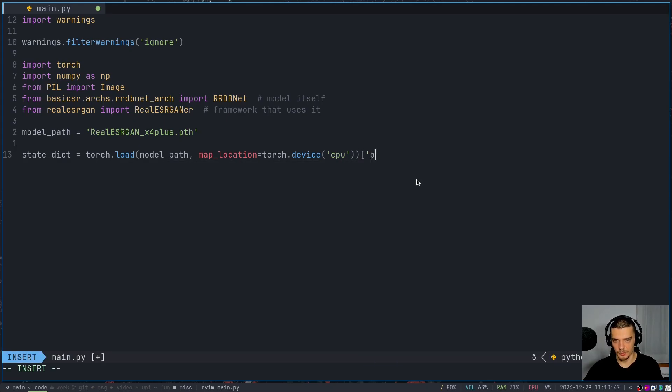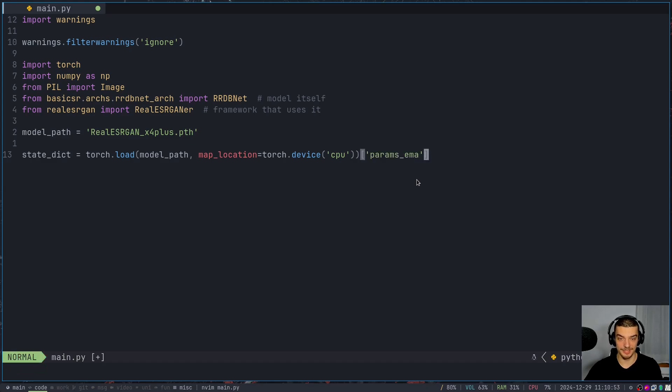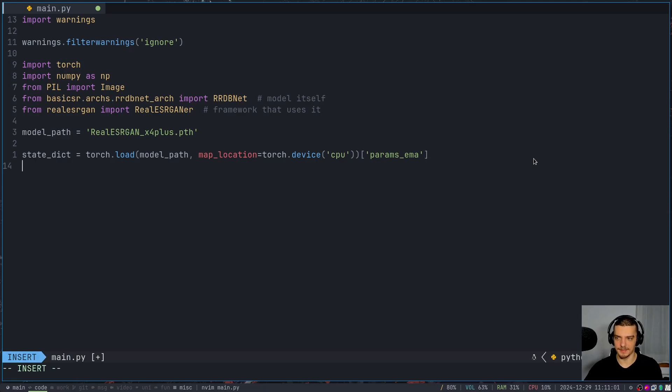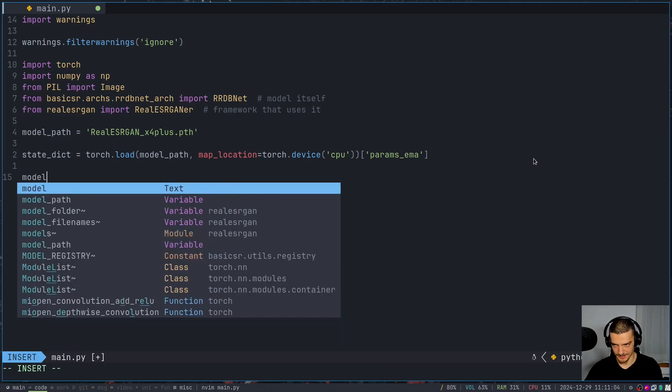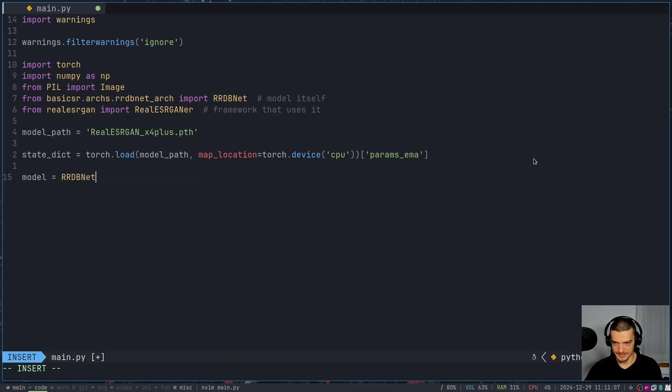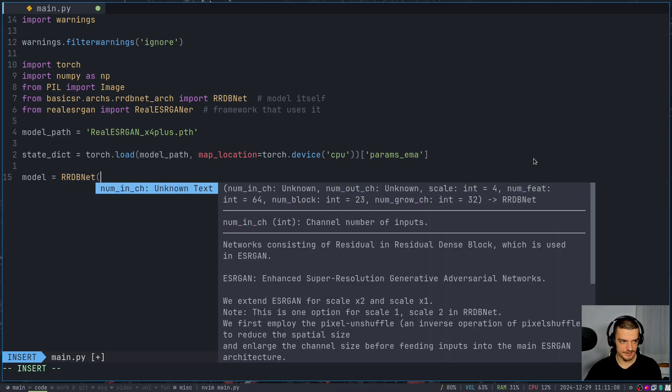So we're going to load this. And in particular, we want to load the parameters. And we want to smoothen them with an exponential moving average, or we want to take the parameters that have a smooth exponential moving average applied to them. So we get params EMA. And then we take the state dictionary, and we say model is equal to rrdbnet.